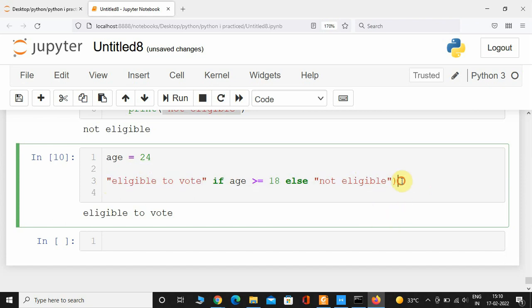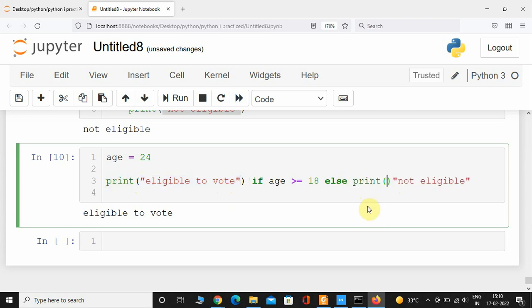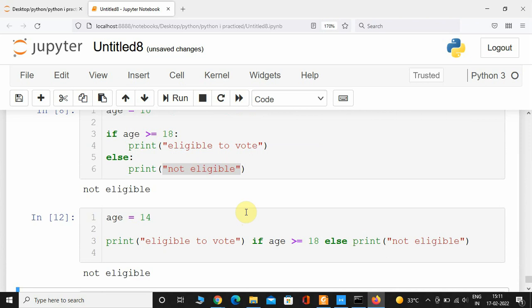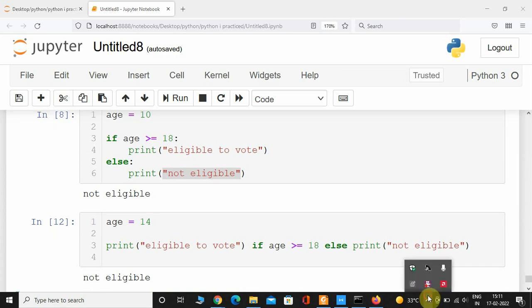Alternatively, you can remove the single wrapping print and instead use two print functions — wrap the true result in one print and the false result in another. If I give 14, which is less than 18, it is going to print 'not eligible'. This is how ternary operators work in Python — they avoid complex notations, making the code more readable and English-like. I hope you guys understood, and I'll see you in the next one. Take care.